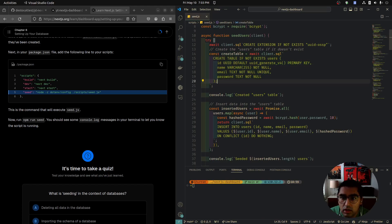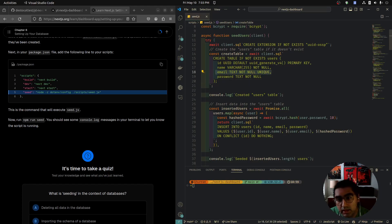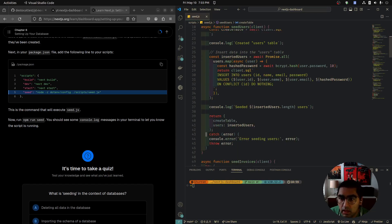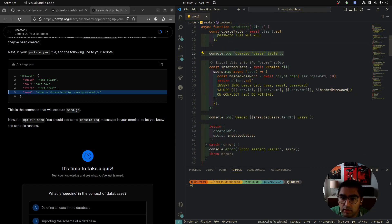This is a SQL CREATE TABLE IF NOT EXISTS called users with columns: ID as UUID, name as TEXT, email as TEXT, and password as TEXT. Email must be unique so different users can't share the same email. Then we log 'Created the users table' and 'Inserted data into the users table.'